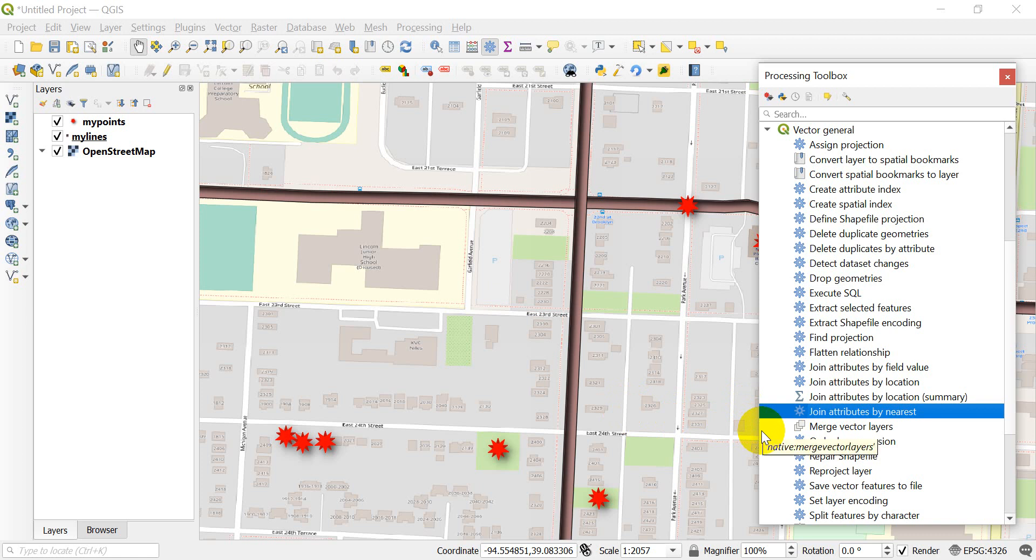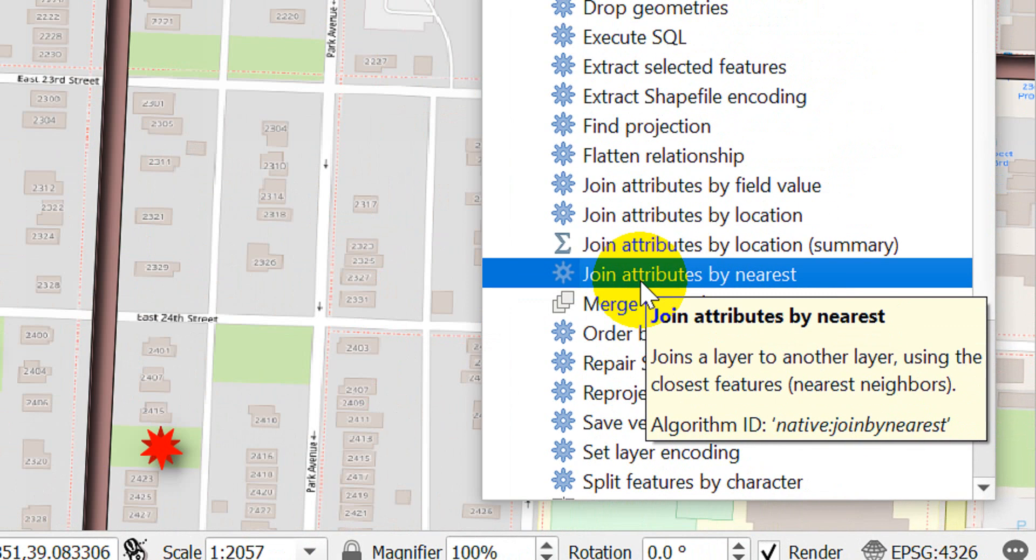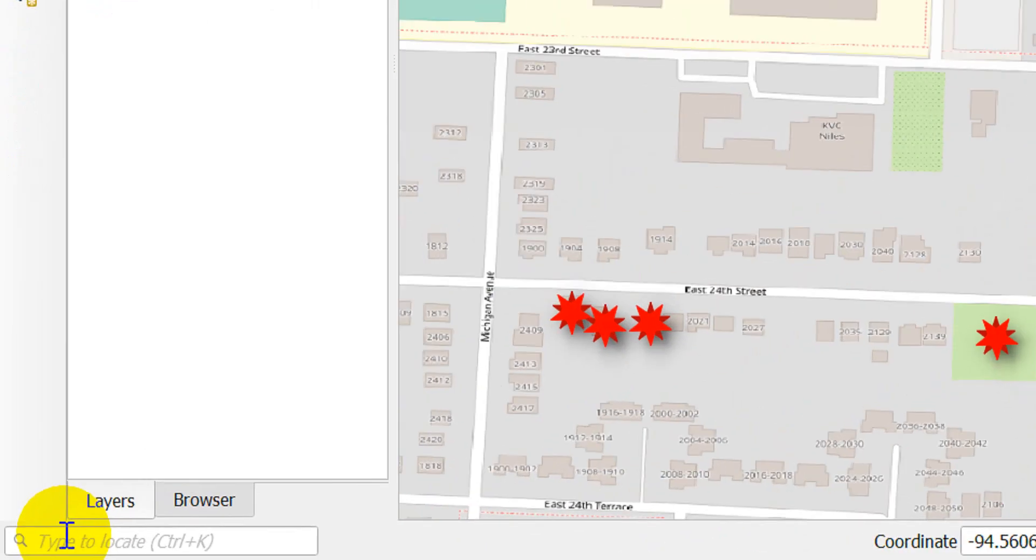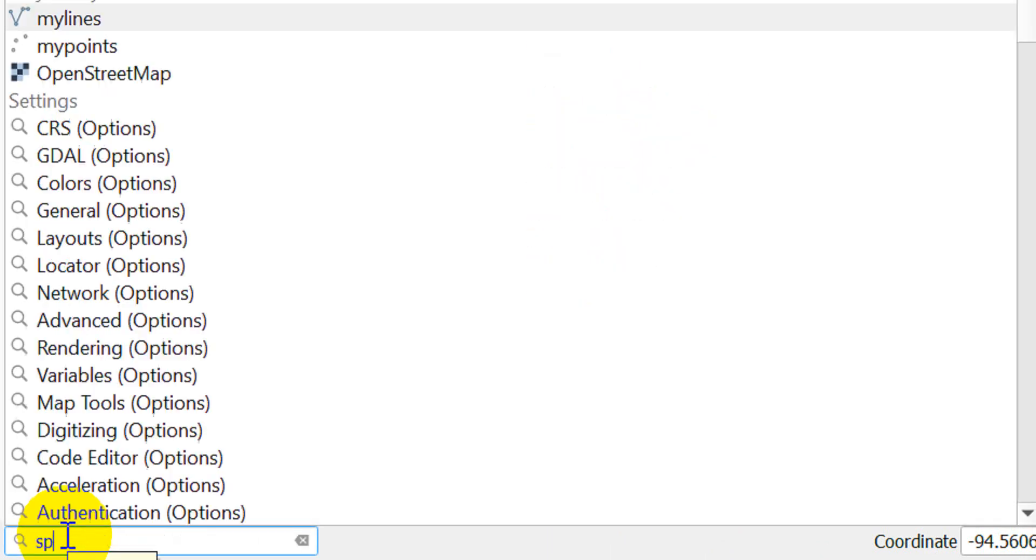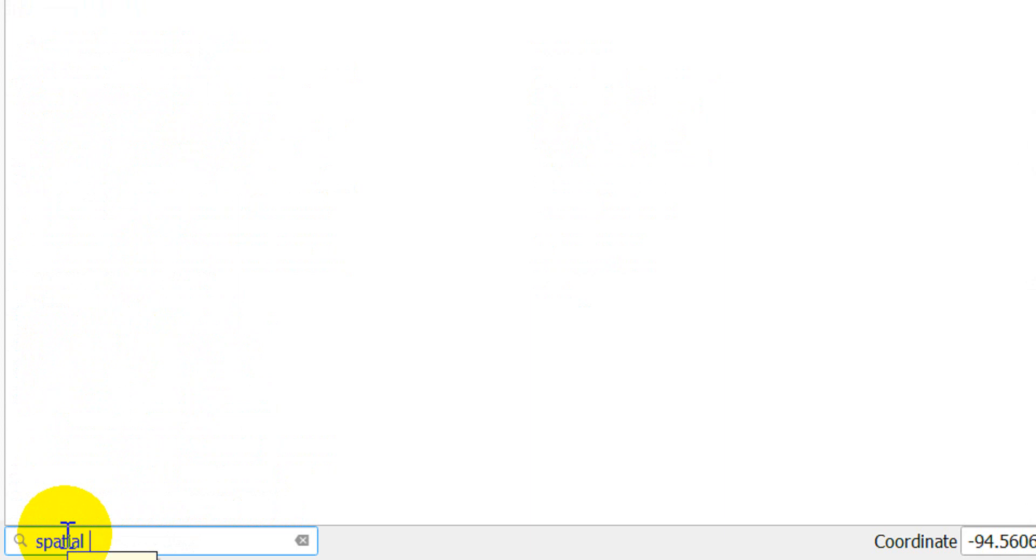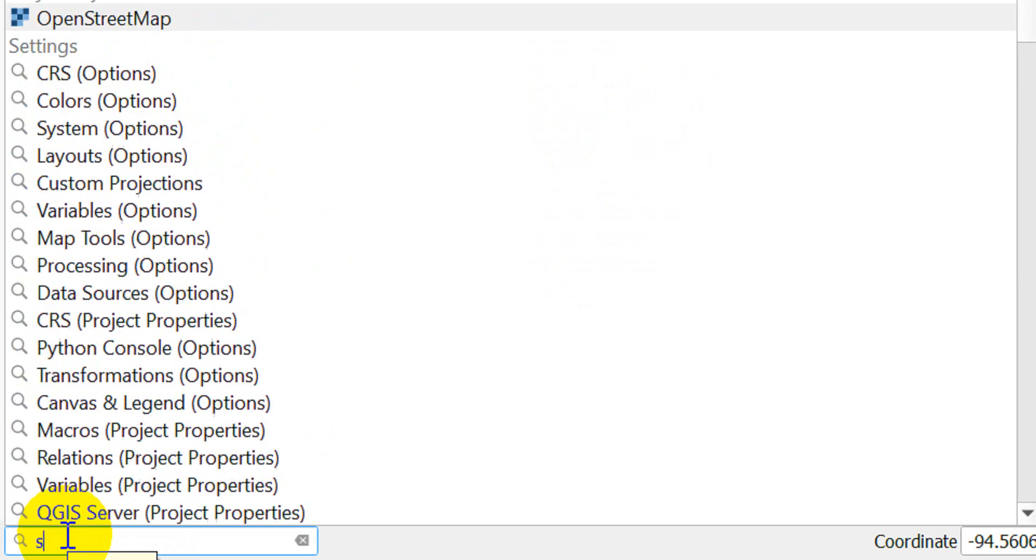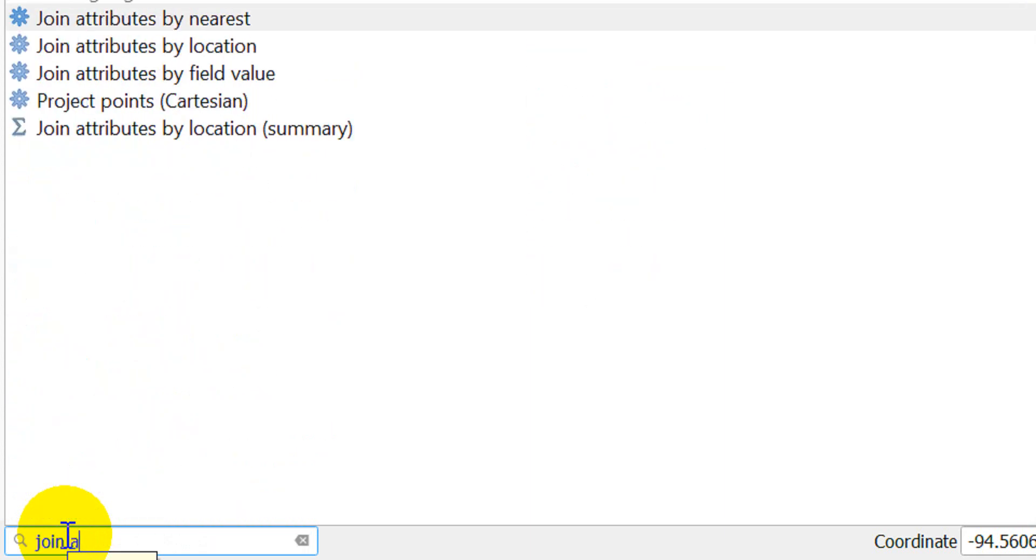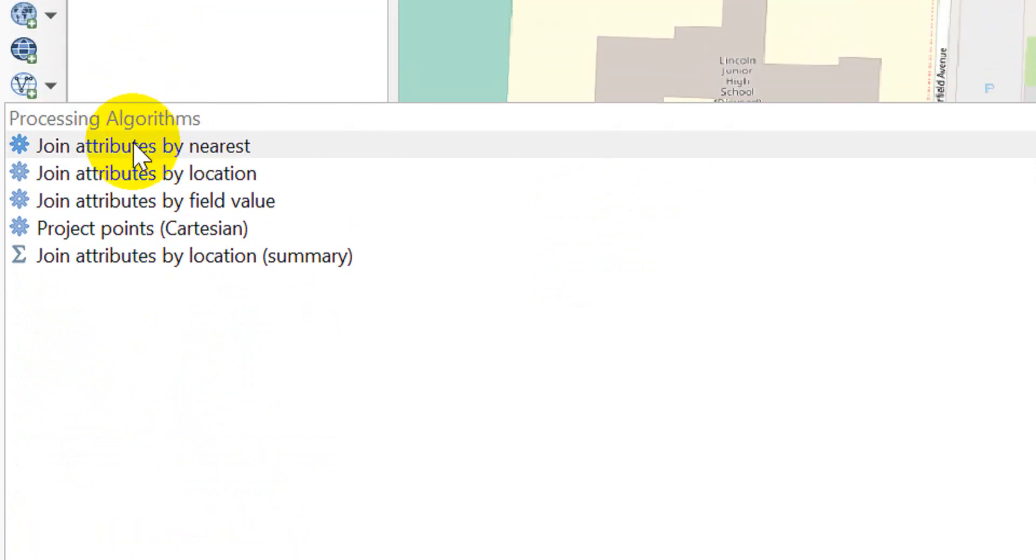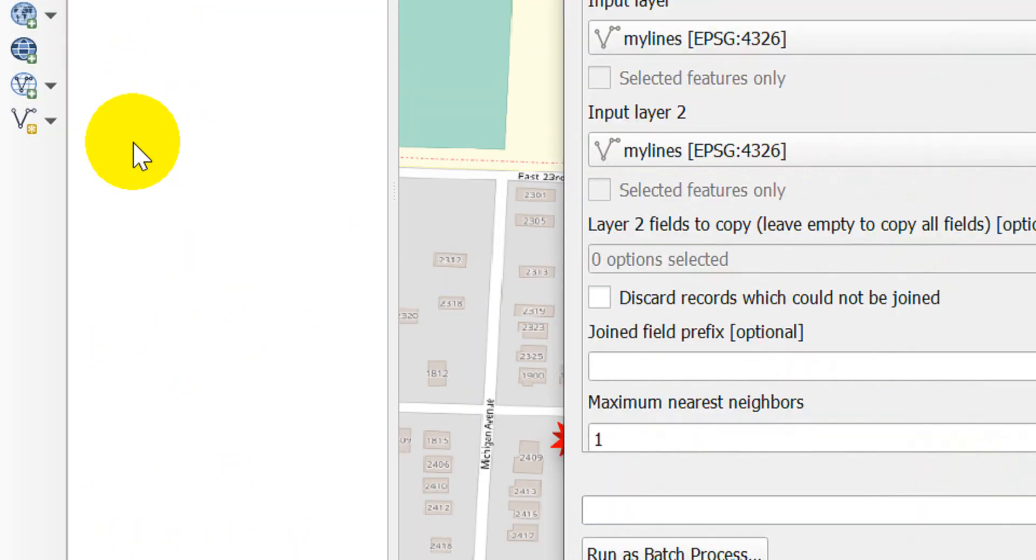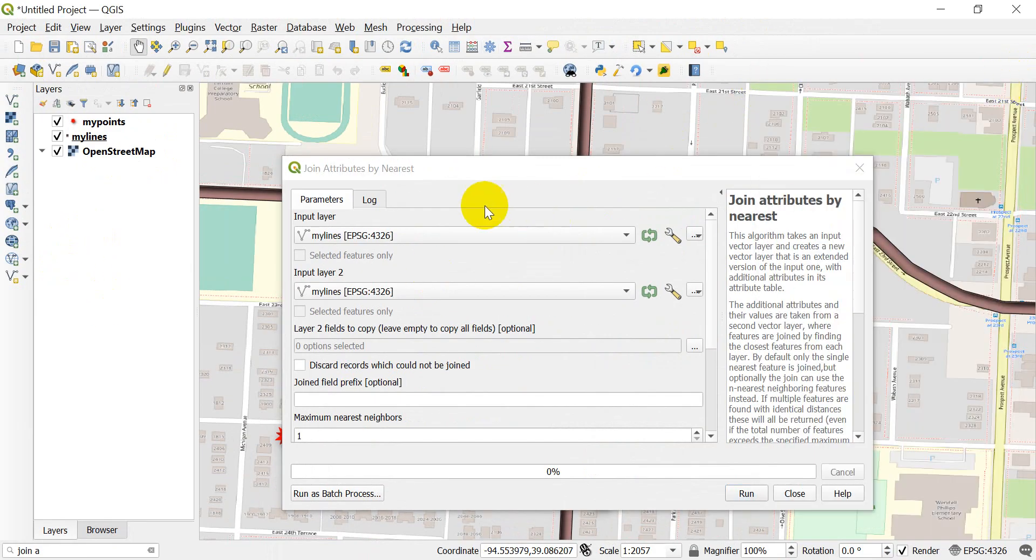The other way we can do that is go to the search box in the bottom left corner and type in spatial join. Actually, that doesn't pop up. We have to type in join attributes, and Join Attributes by Nearest will show up. Double-click that, and let me zoom out here. I'm going to close the processing toolbox.